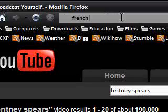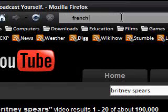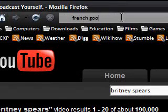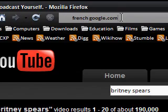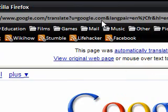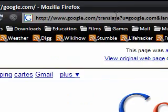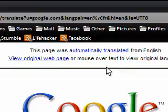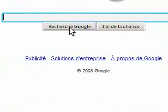Now I want to translate google.com into French. I just type 'french google.com' — it's gone to Google Translate and it's translated the page into French.